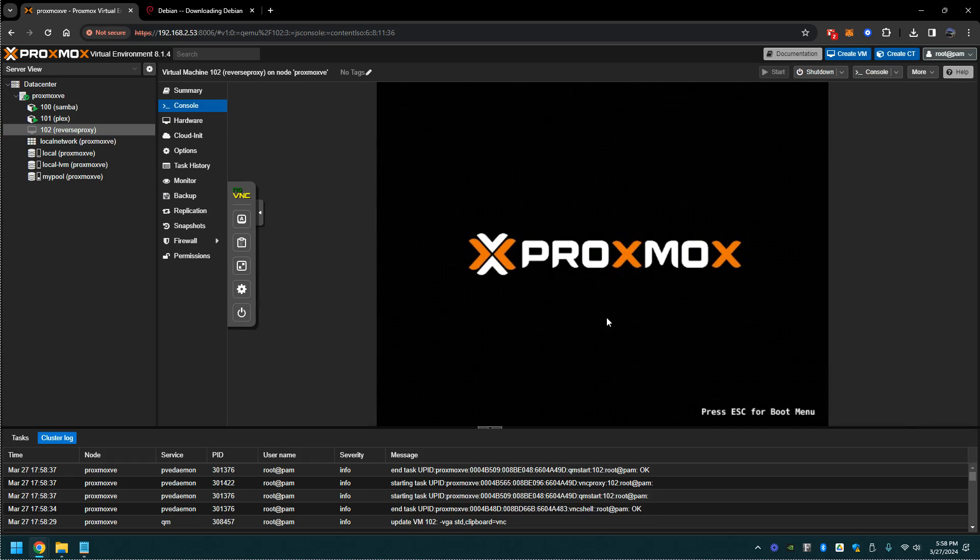Now let's go to the reverse proxy virtual machine. We'll go ahead and start and install Debian. This install is straightforward. Name it whatever you would like, put everything on the 32 gigabyte that you allocated or whatever you may have allocated. I'm going to pause the video right here.